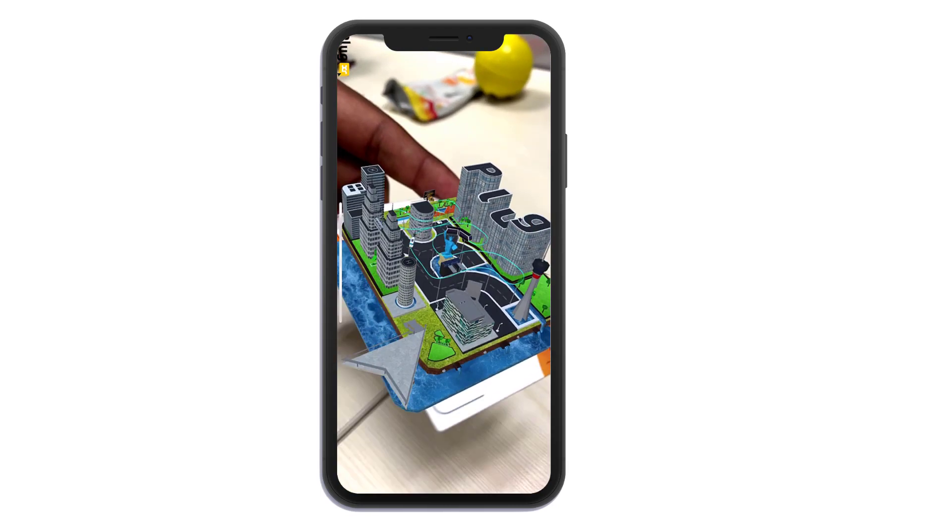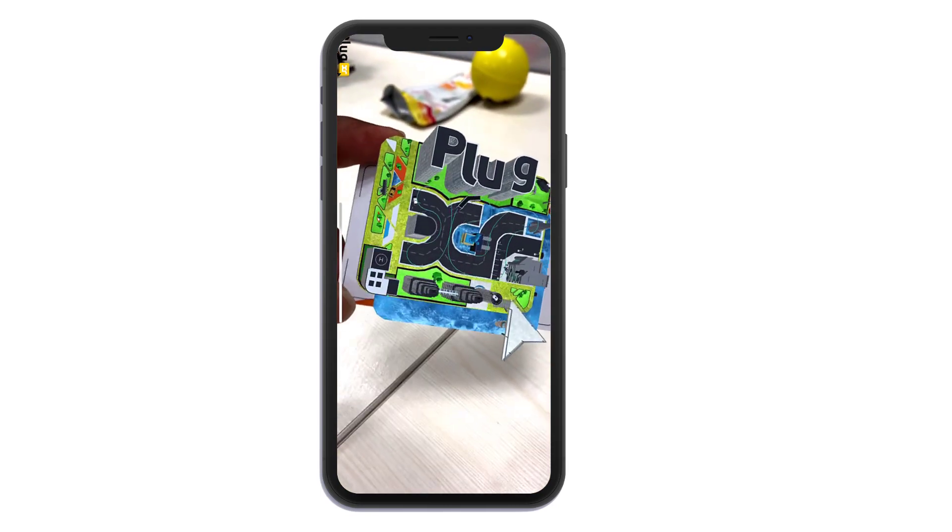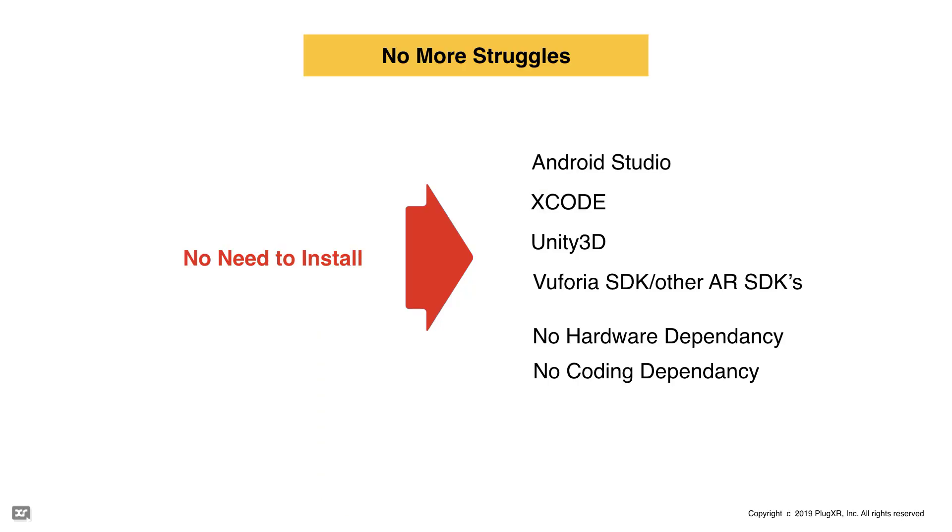You don't have to struggle for installing Android Studio, Xcode or Unity 3D, Vuforia SDK or any other AR SDK. And no dependency on the hardware. You can access from anywhere from the browser.